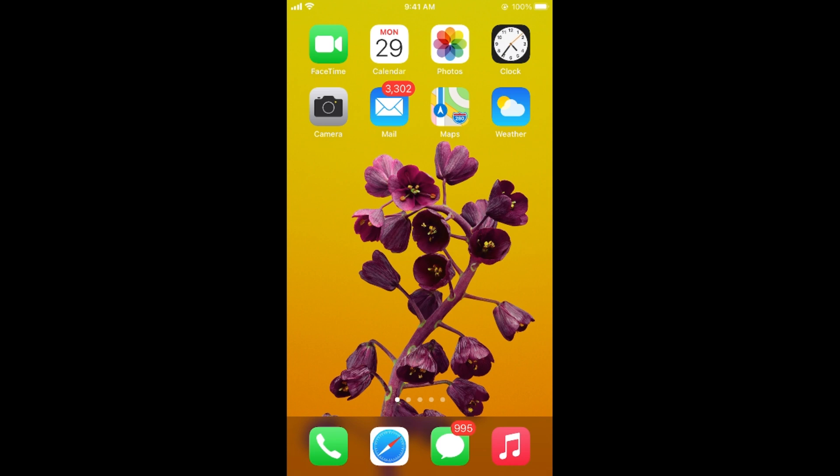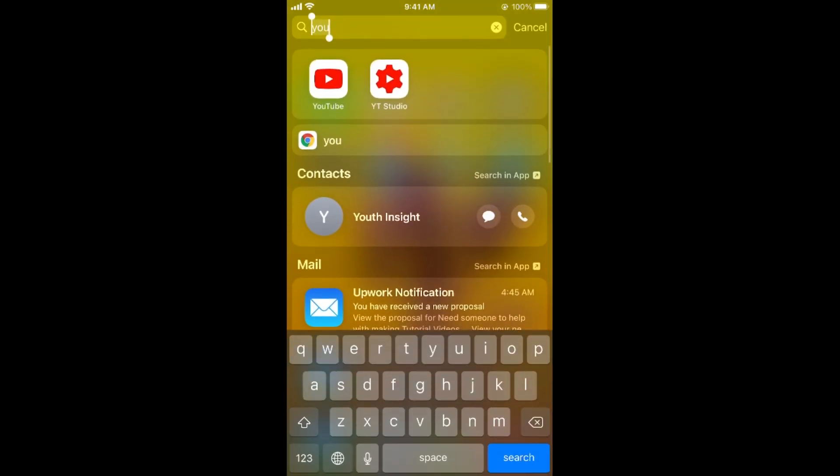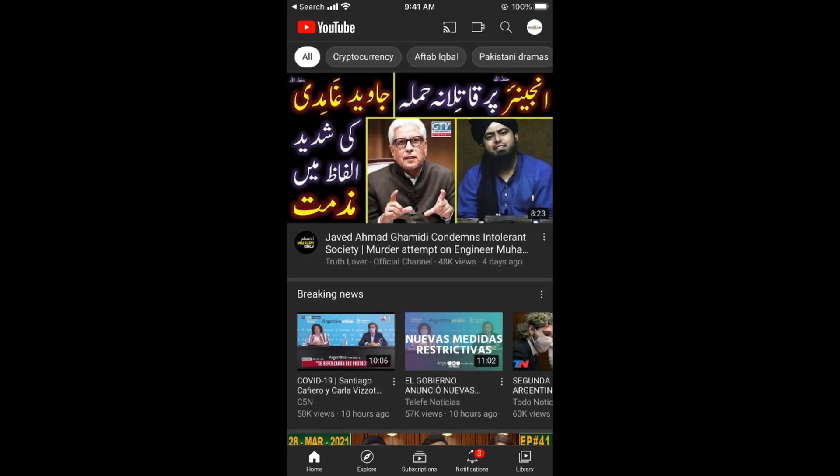It is quite easy to change the trending country on YouTube, and the process is similar for Android as well as iOS devices. Simply open up your YouTube app.